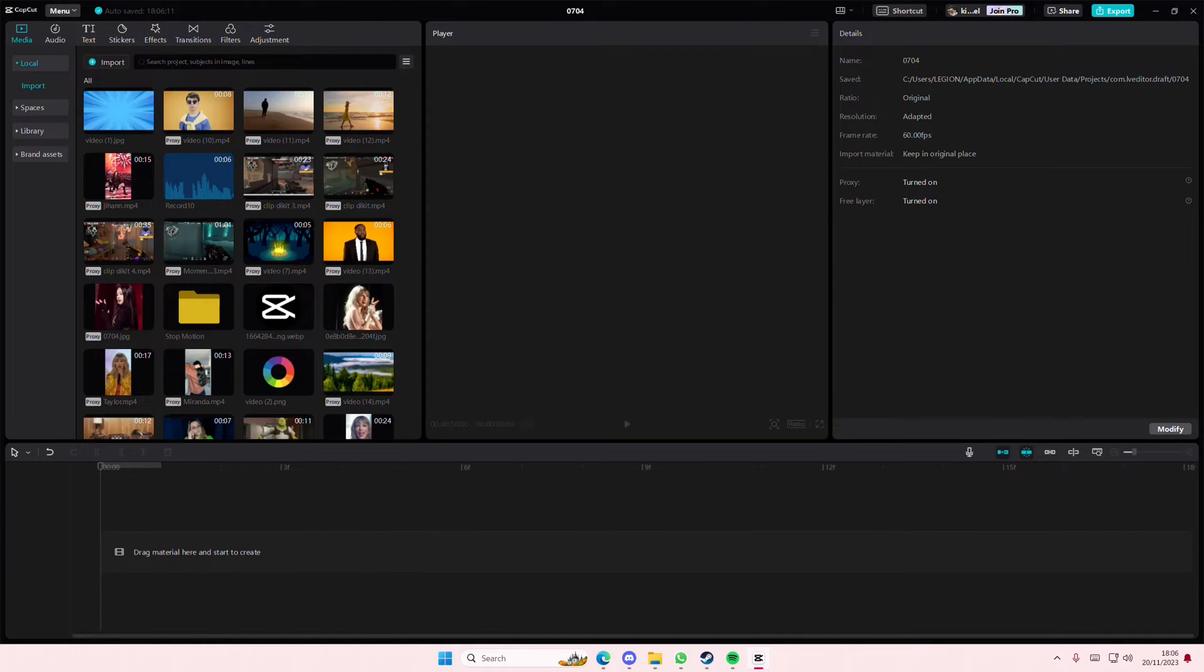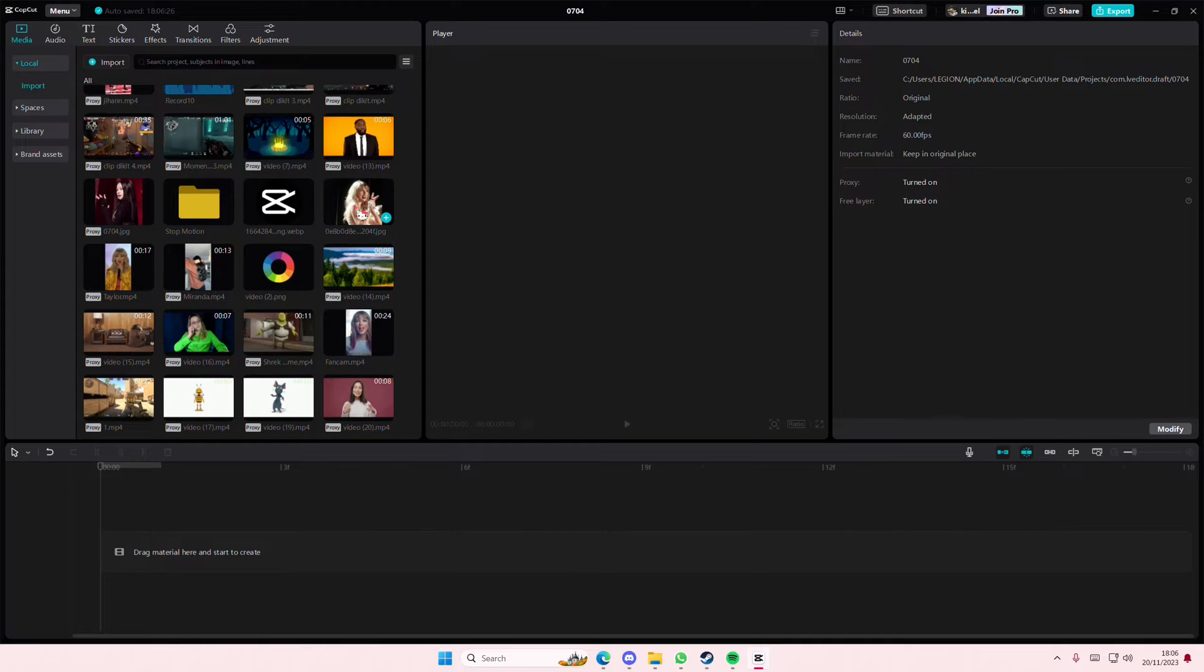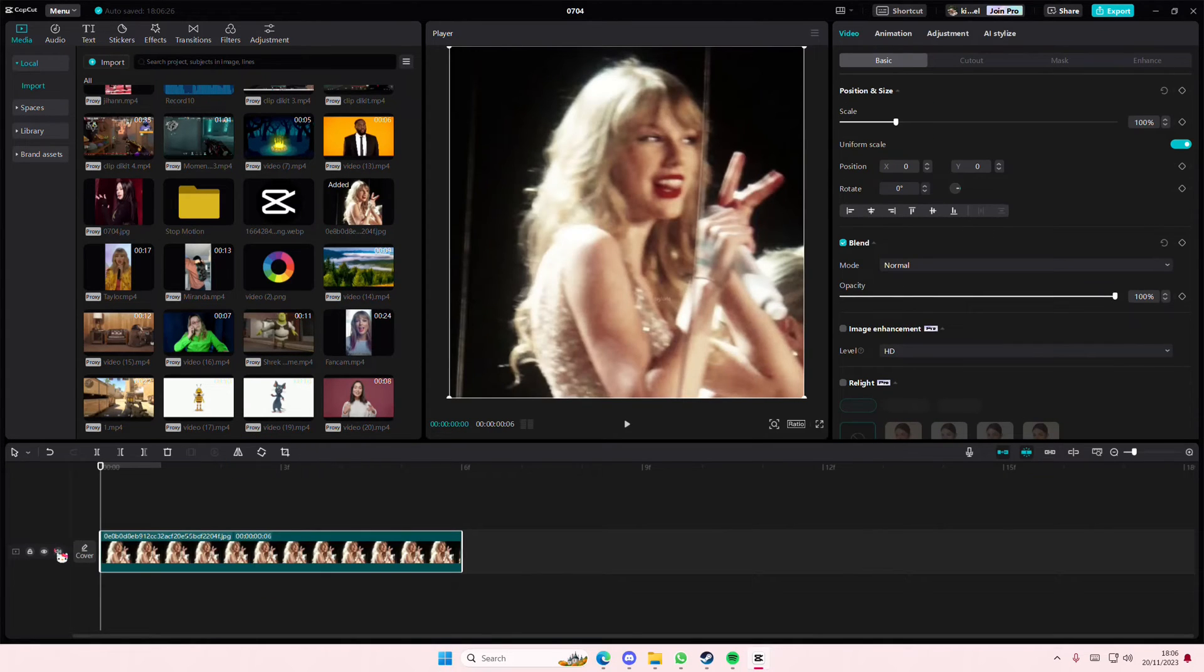Hey guys and welcome back to this channel. In this video I'll be showing you how you can enhance your low quality pictures to high quality. This is a CapCut Pro feature. Select your picture here and